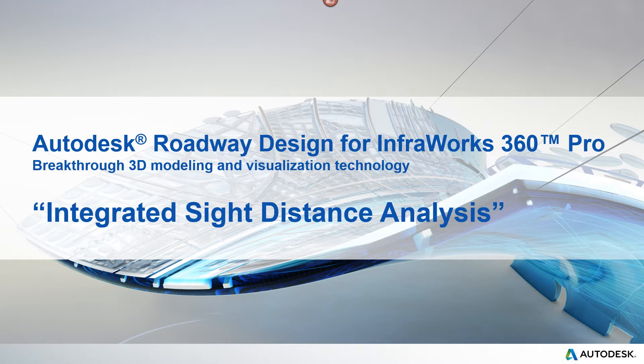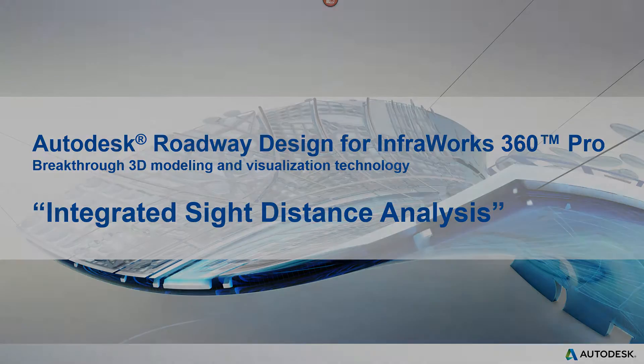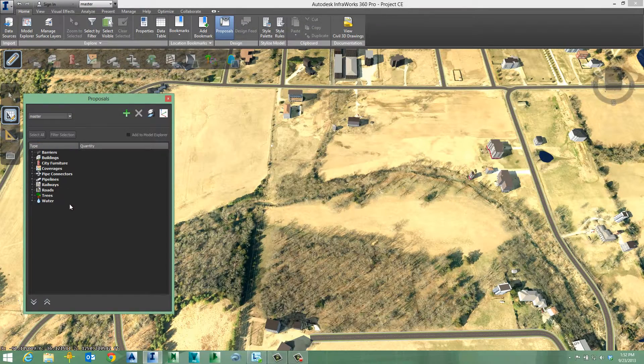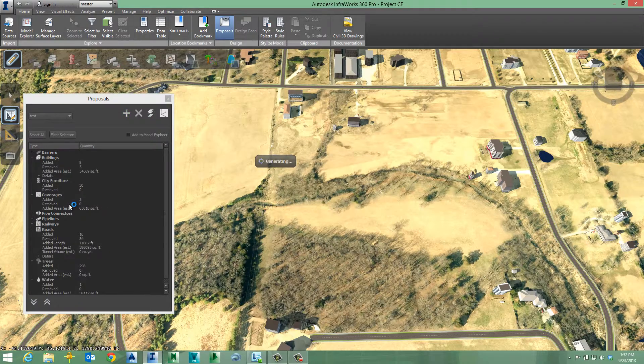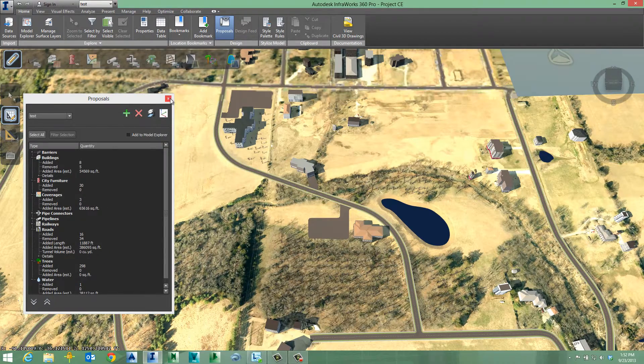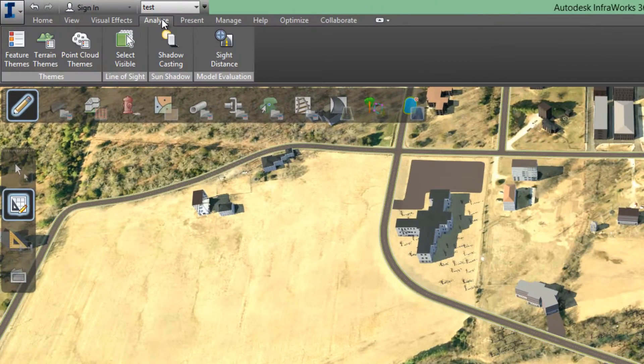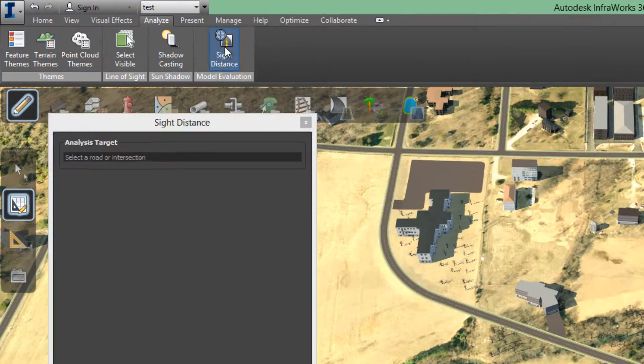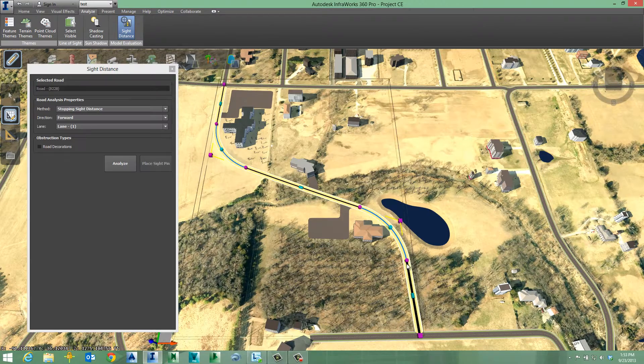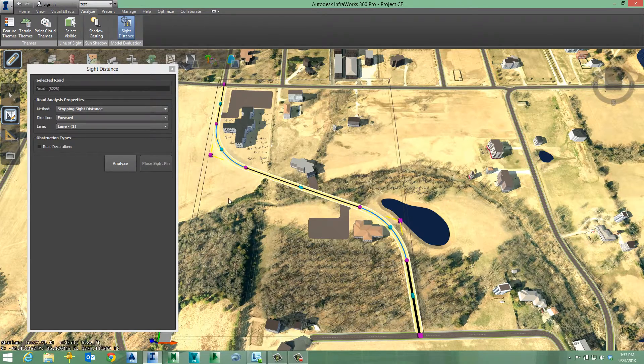Safety considerations are paramount when planning and designing roads and highways. Using Roadway Design for InfraWorks 360 Pro, you can factor safety considerations into your design at the earliest stages of project development.